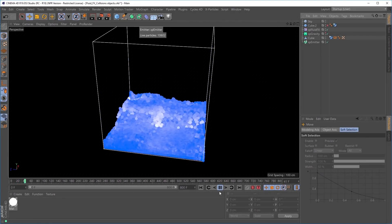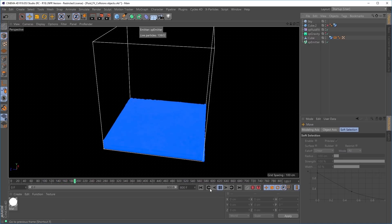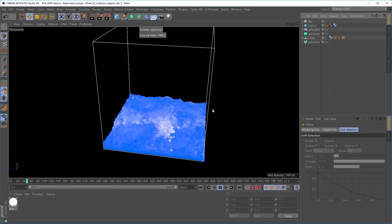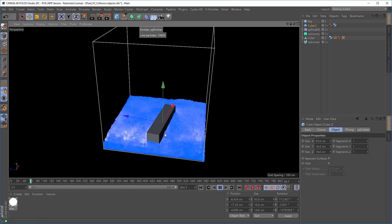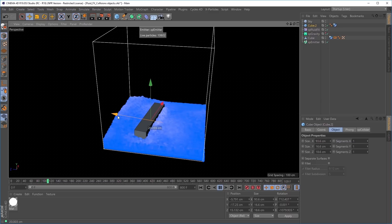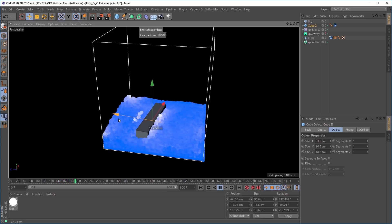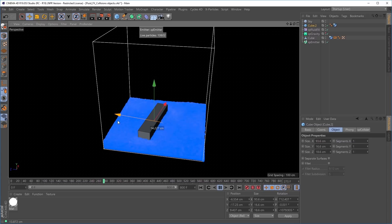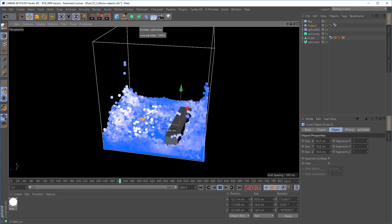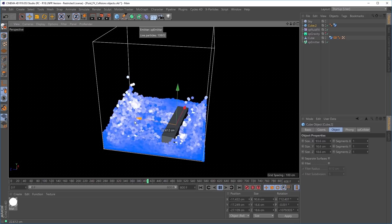Fluid Effects now uses the standard X-Particles collider tag. This means it seamlessly integrates into existing X-Particles scenes, and collisions are calculated more accurately and faster. In this scene we have a 10,000-particle Fluid Effects simulation. Let's introduce a collision object — I'm going to activate this cube. The cube has an X-Particles collider tag, and if I move it within the volume, you can see that in real time we're getting really nice interaction with the fluid volume. Moving the cube in a very soft and gentle way, the collision system is substantial and stable.